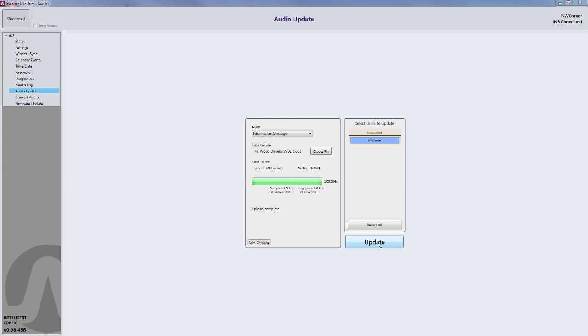Once you've finished uploading your custom audio files, you need to change the configurations in the button to use these new files. To do that, click on Settings in the upper left corner.